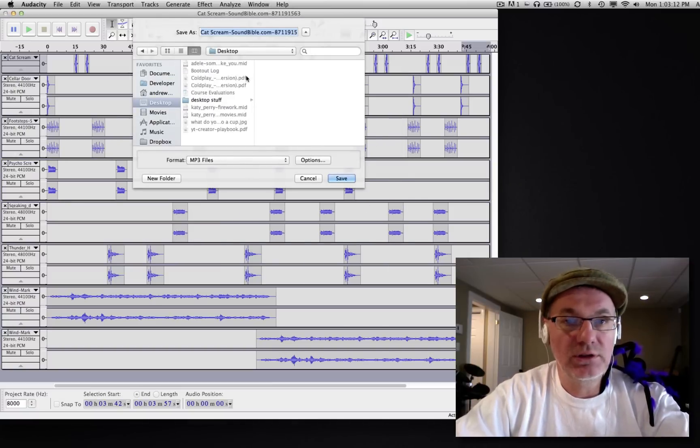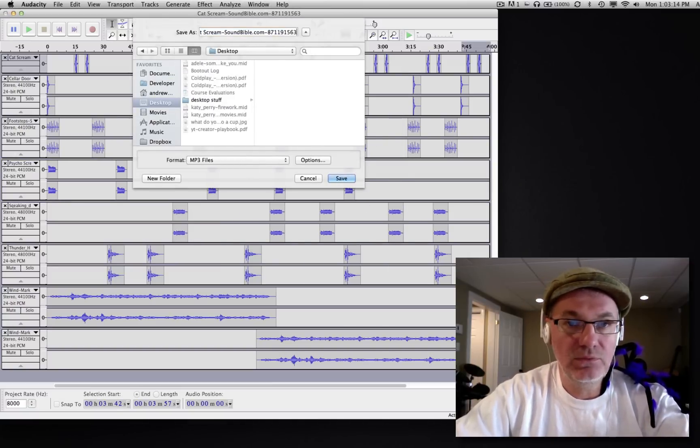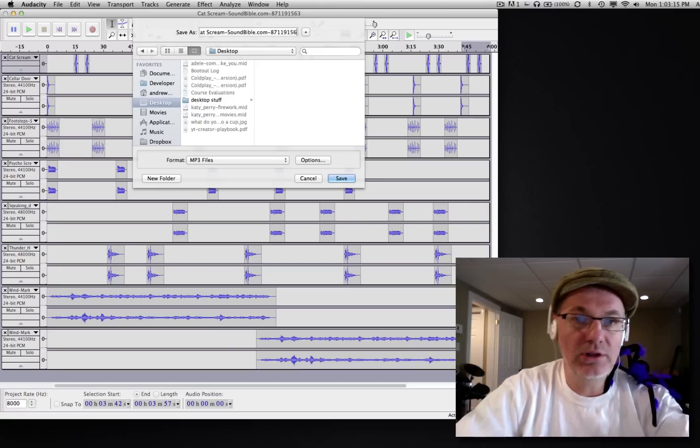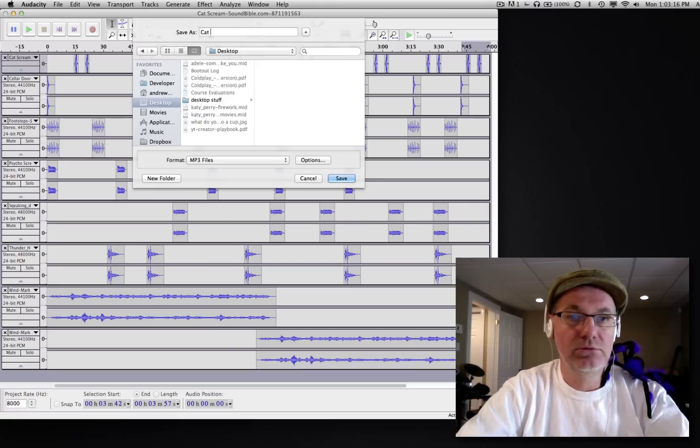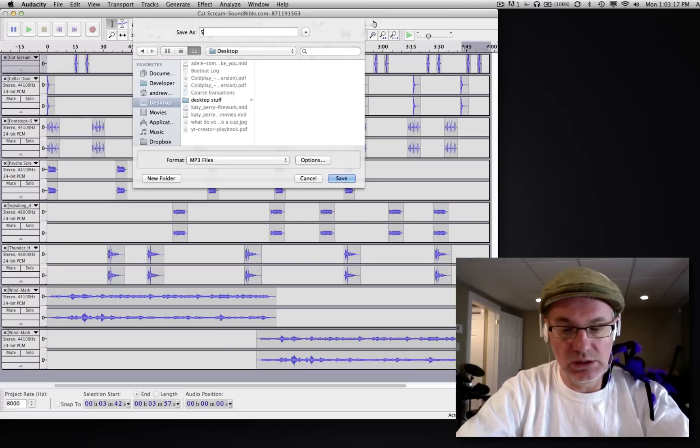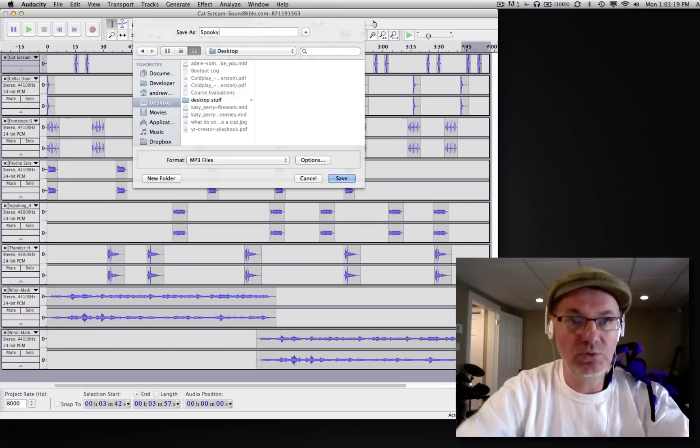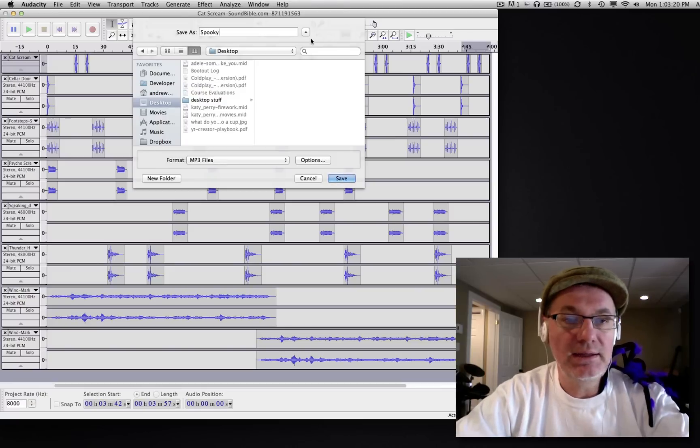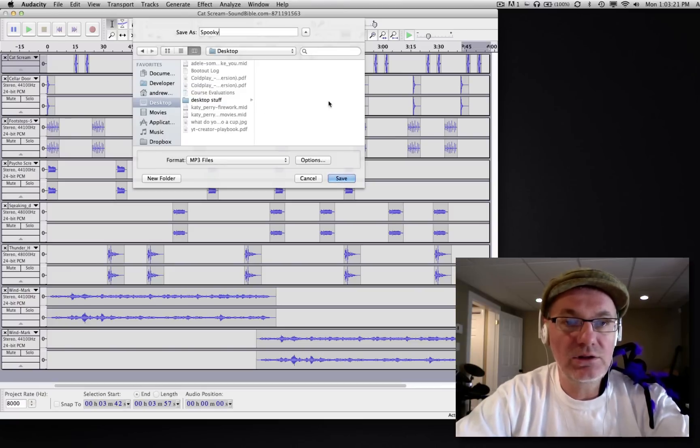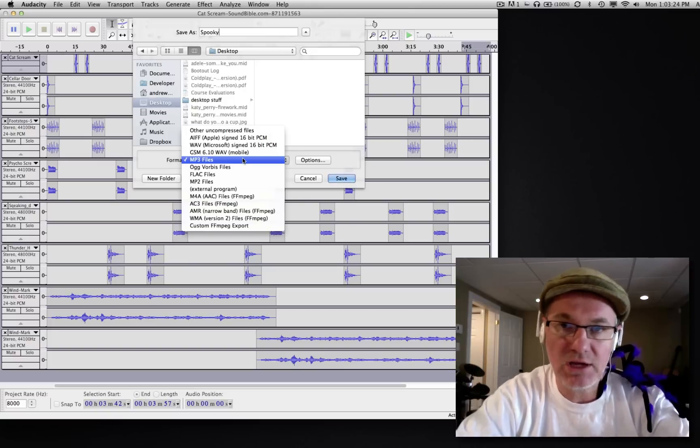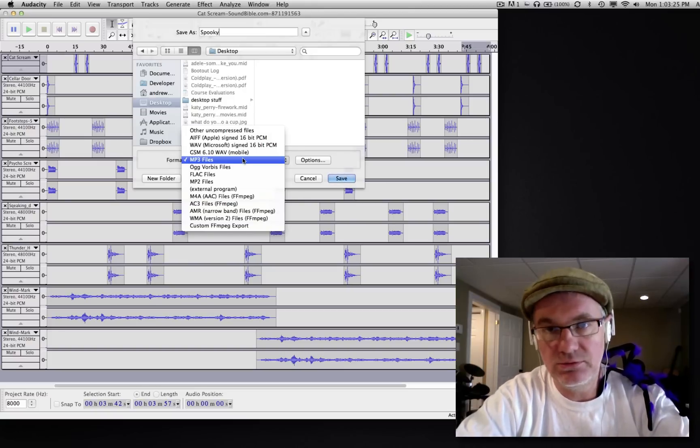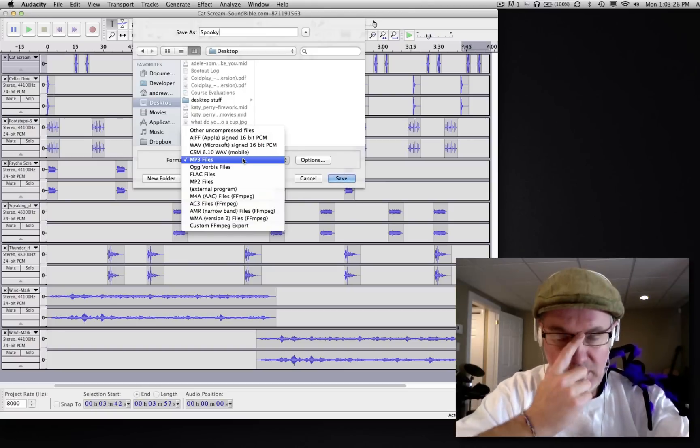So I'm going to hit OK. I'm going to give it a name first of all. I'm going to call it 'Spooky.' Now I'm going to save it on my desktop. Now the file type is something that's going to be very important here.